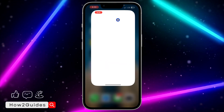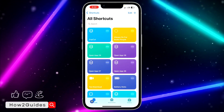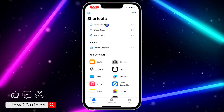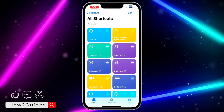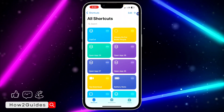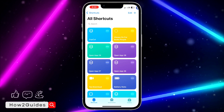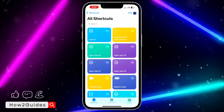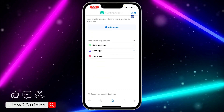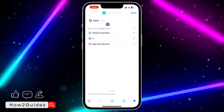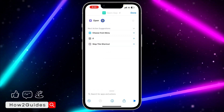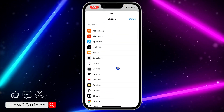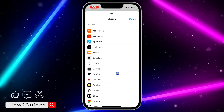Open the Shortcuts app and click on Shortcuts. Click on All Shortcuts, then tap the plus icon at the top right corner. Once you click on that, select 'Open App' and then select the app of your choice.